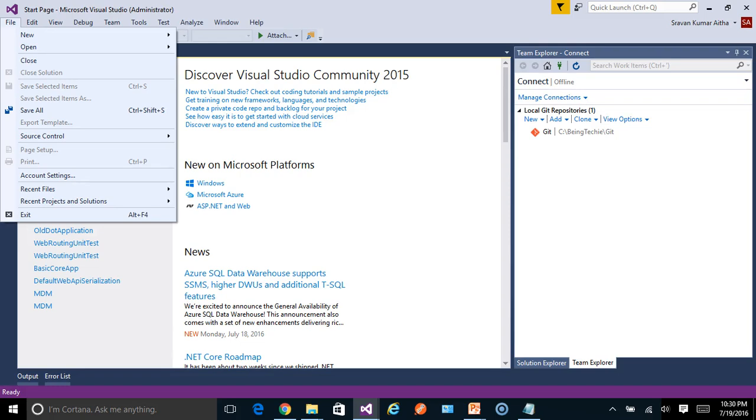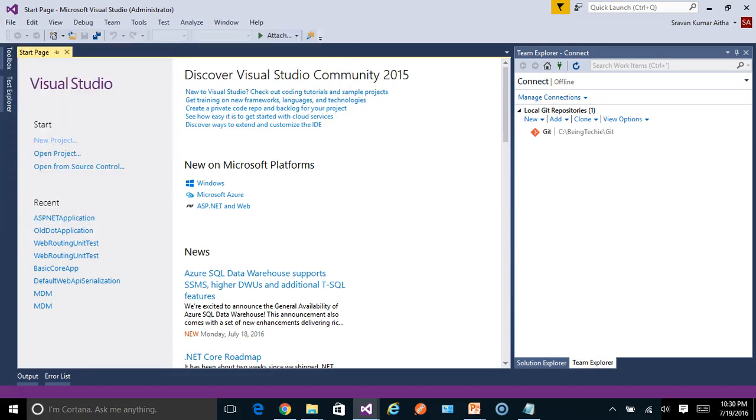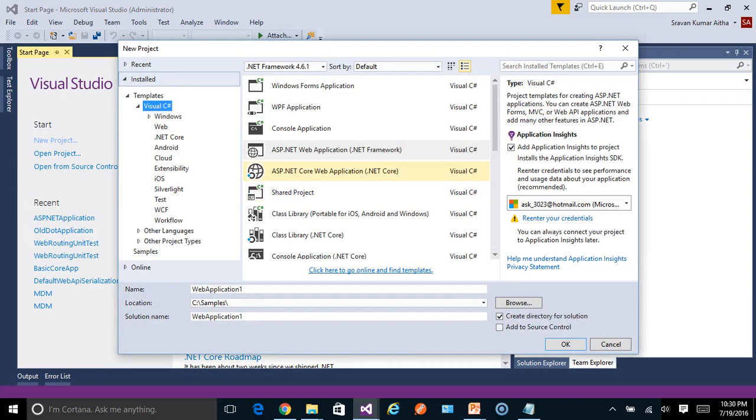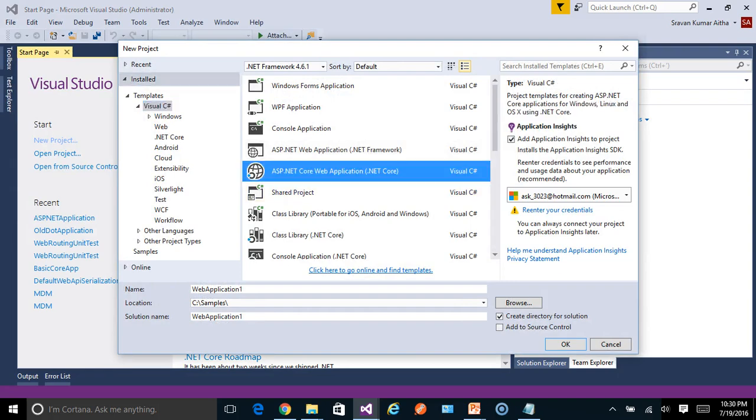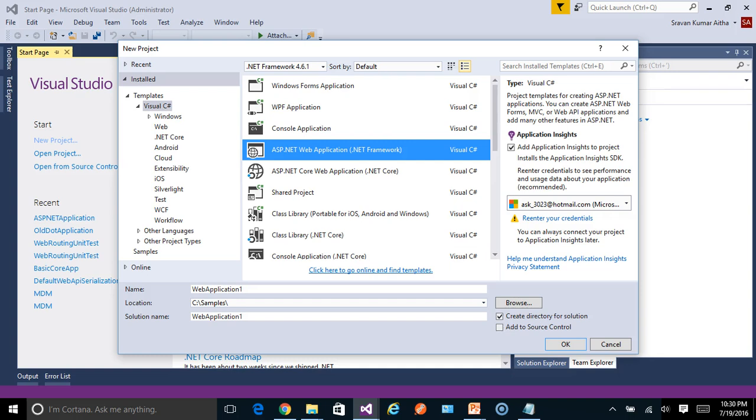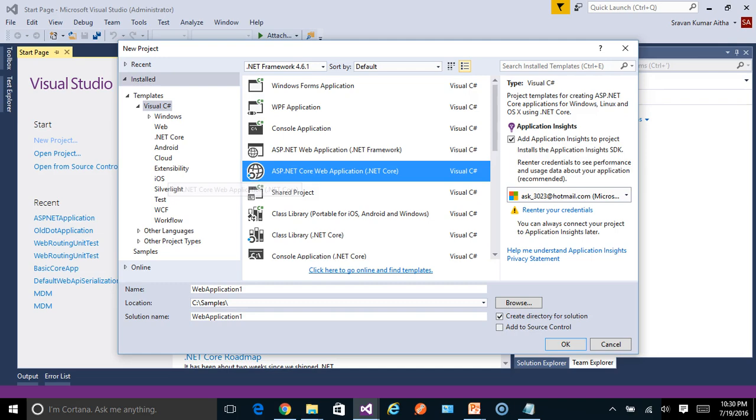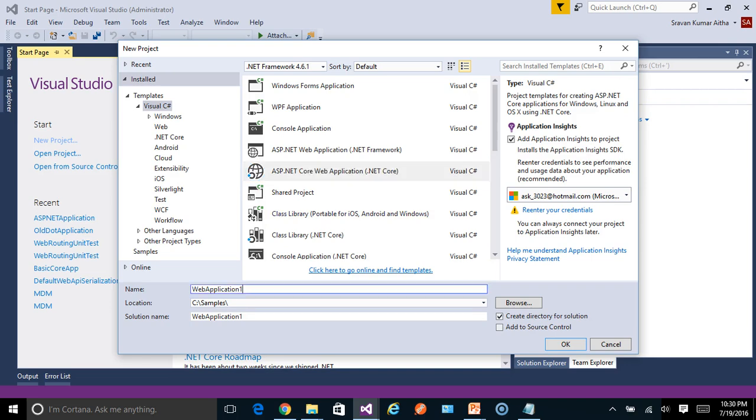Let's create a new project. Here we should select ASP.NET Core web application. It is explicitly mentioned as .NET Core, whereas to create 4.6 applications, we need to select this one where it is mentioned just .NET Framework without any core option. This core template will appear only if we install .NET Core 1.0 SDK for Visual Studio. Otherwise, it won't appear by just installing Visual Studio 2015.